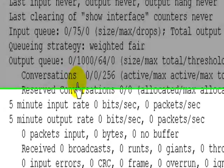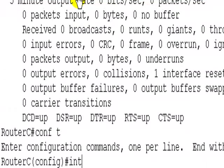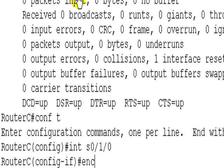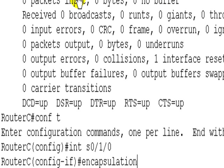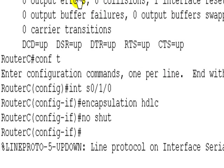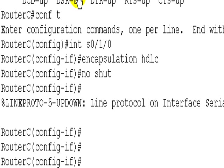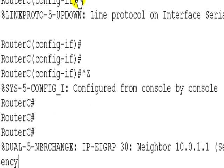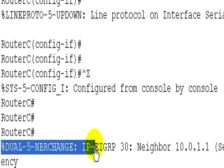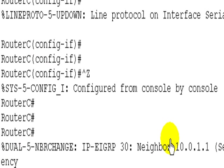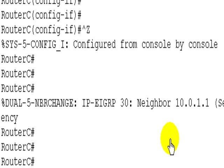Comp T, pretty easy to fix. Interface serial 0/1/0. Encapsulation HDLC, no shut that interface. And it looks, if I press CTRL and Z, it looks like it's come up. And this is even better news, EIGRP has formed an adjacency with the neighbour 10.0.1.1. So that definitely proves it's up.